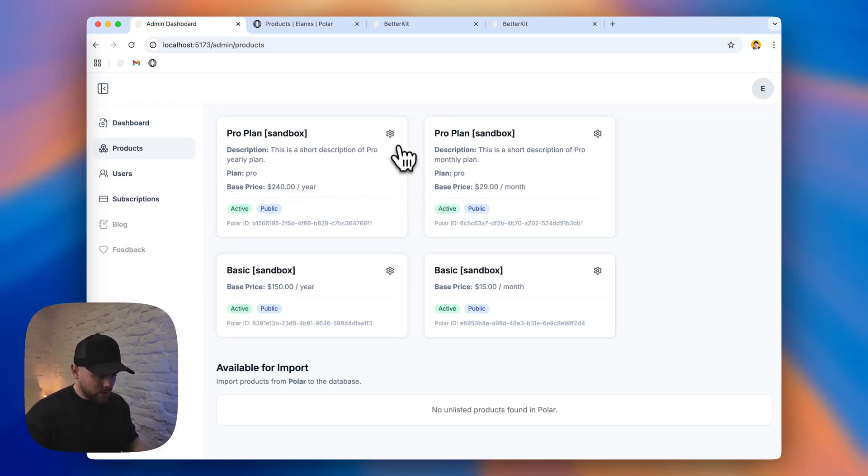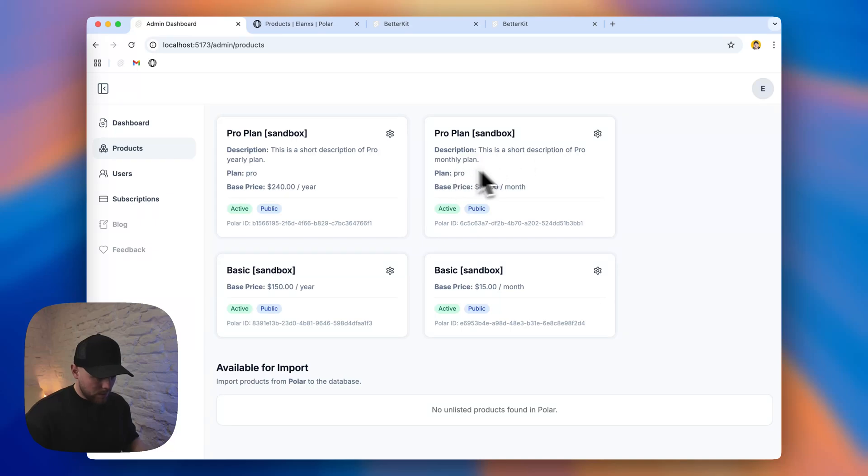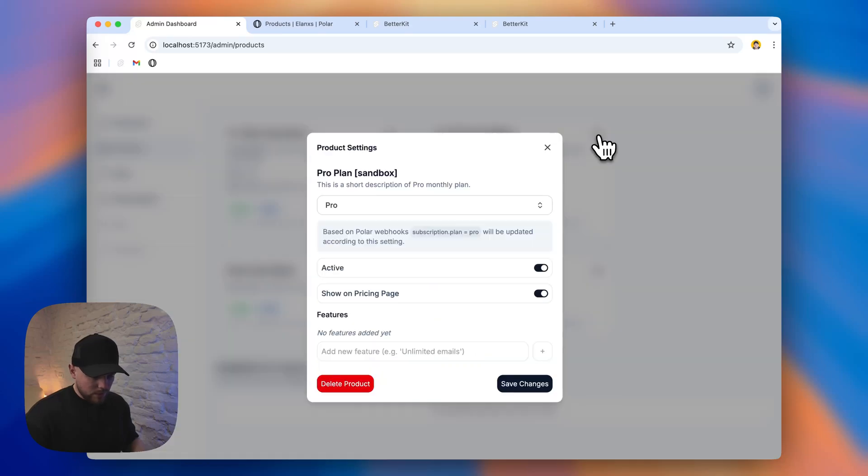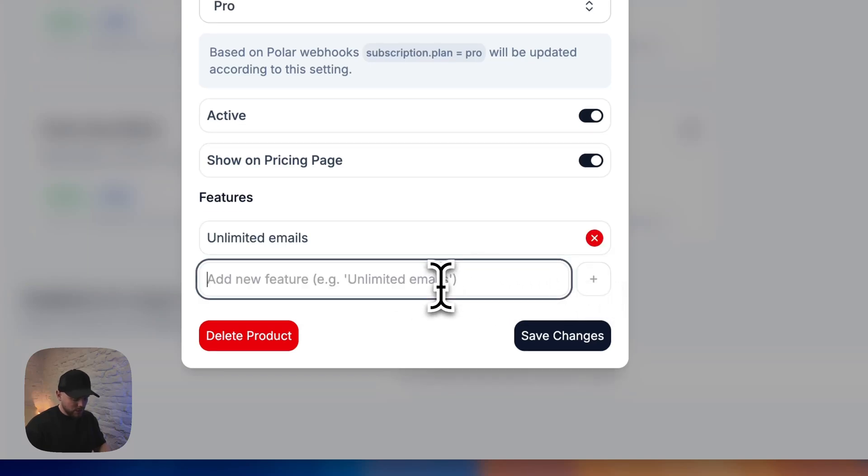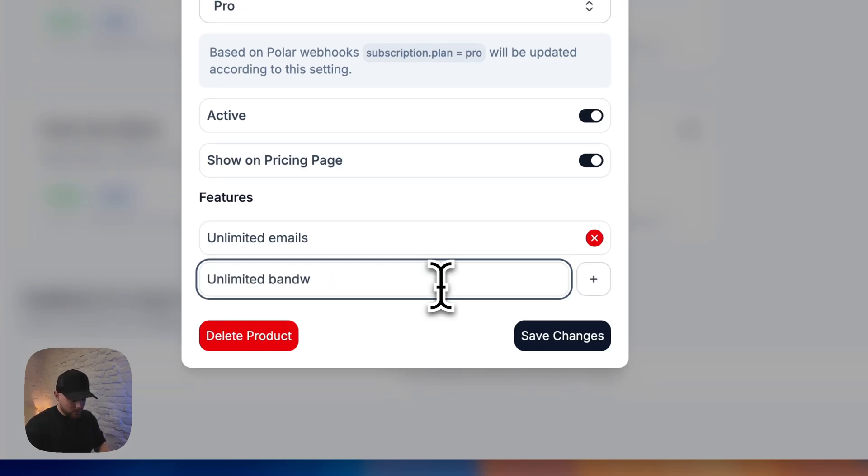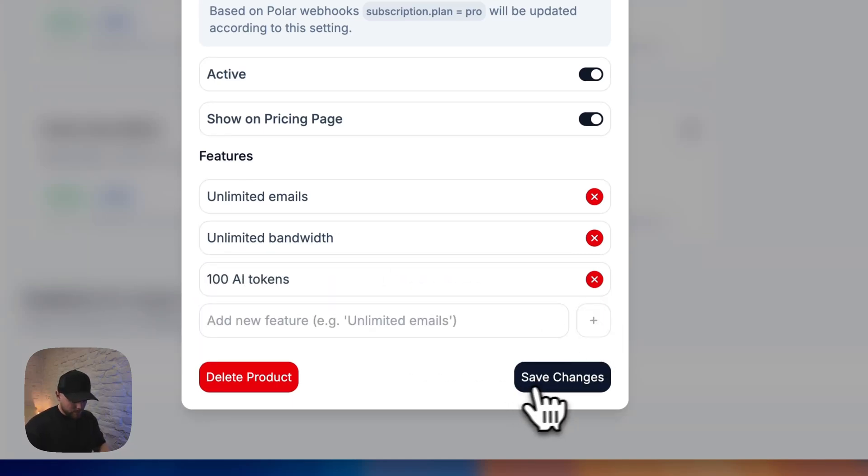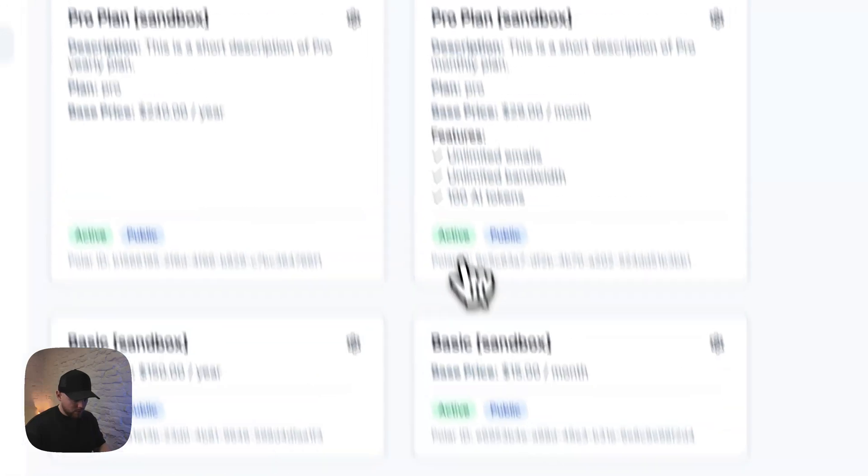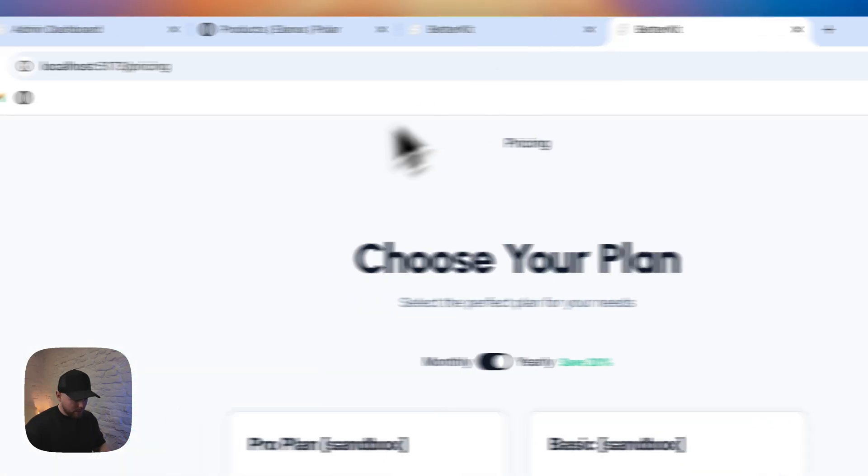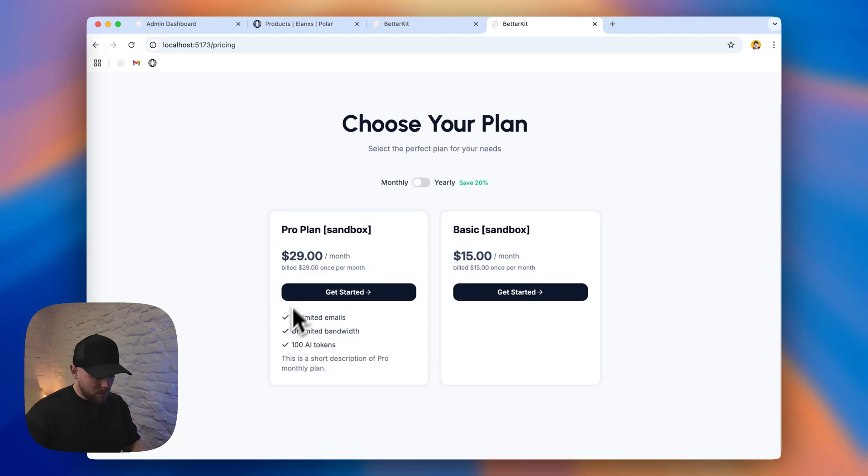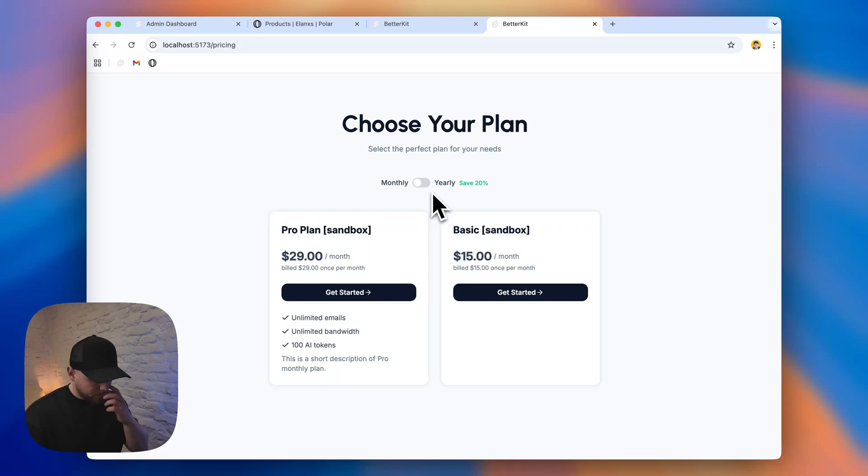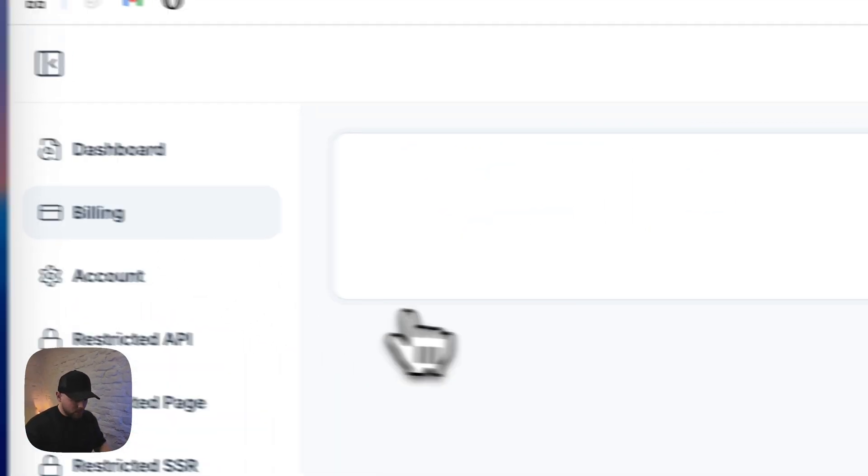So there are a few things that we can add to our products. Like, for example, we can add some features. Let's say, let's add to a monthly plan. Let's say we can add unlimited emails. Just these are features that you can inform your users about what they will get. For example, unlimited bandwidth and like 100 AI tokens. Let's save changes. And if you go back to our pricing page, we get these nice check marks with our available features. I will demonstrate how the subscription process happens.